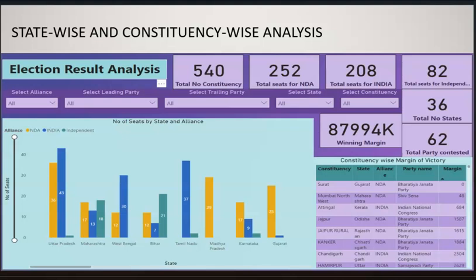The next part is the state-wise and constituency-wise analysis, which includes bar charts depicting the election results analysis of various states, including Gujarat, Karnataka, Madhya Pradesh, and Tamil Nadu.